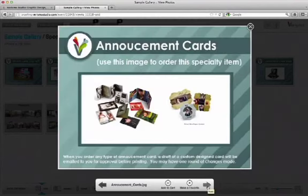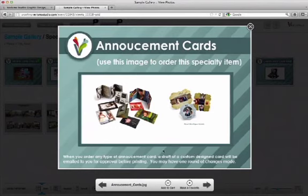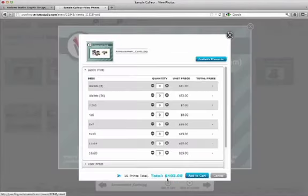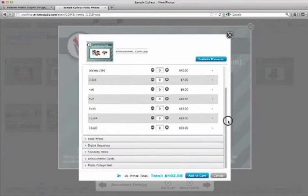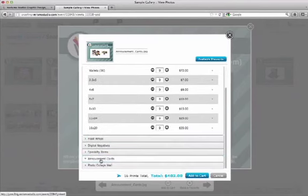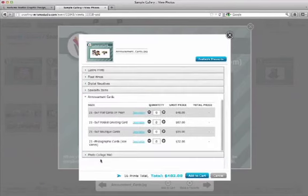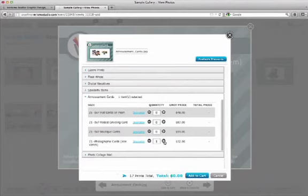The next one is Announcement Cards. And I know that Announcement Cards were part of my package. So I'm going to add those. So I'm going to scroll down to Announcement Cards.